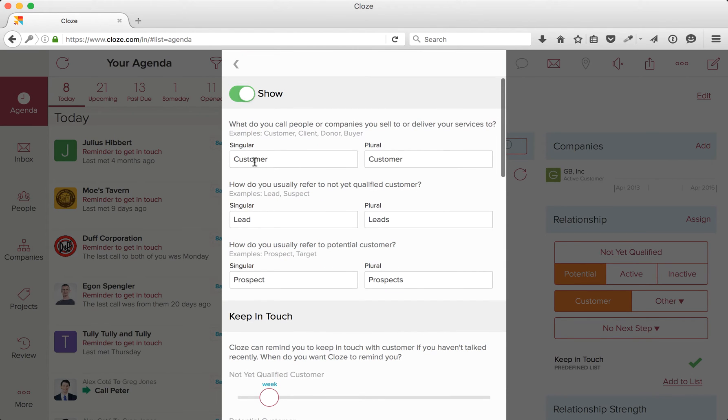Let's tap on the gear icon next to Customers. First, I'm going to make a change and call Customer Client. The point is you can customize these to anything that fits your business.